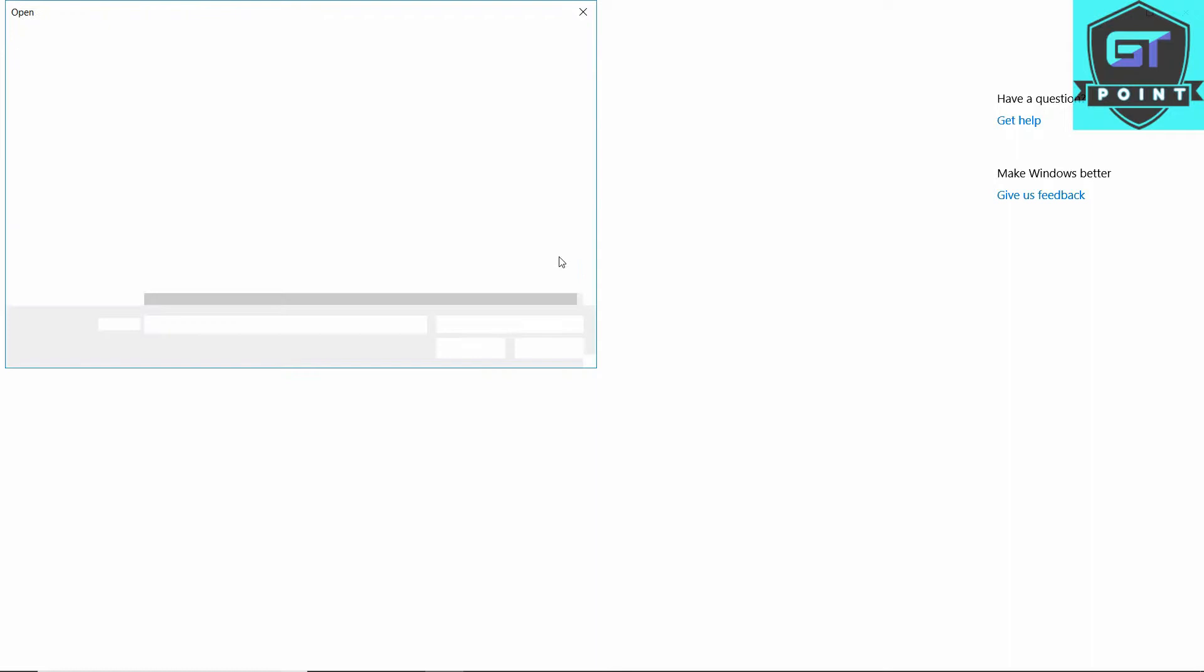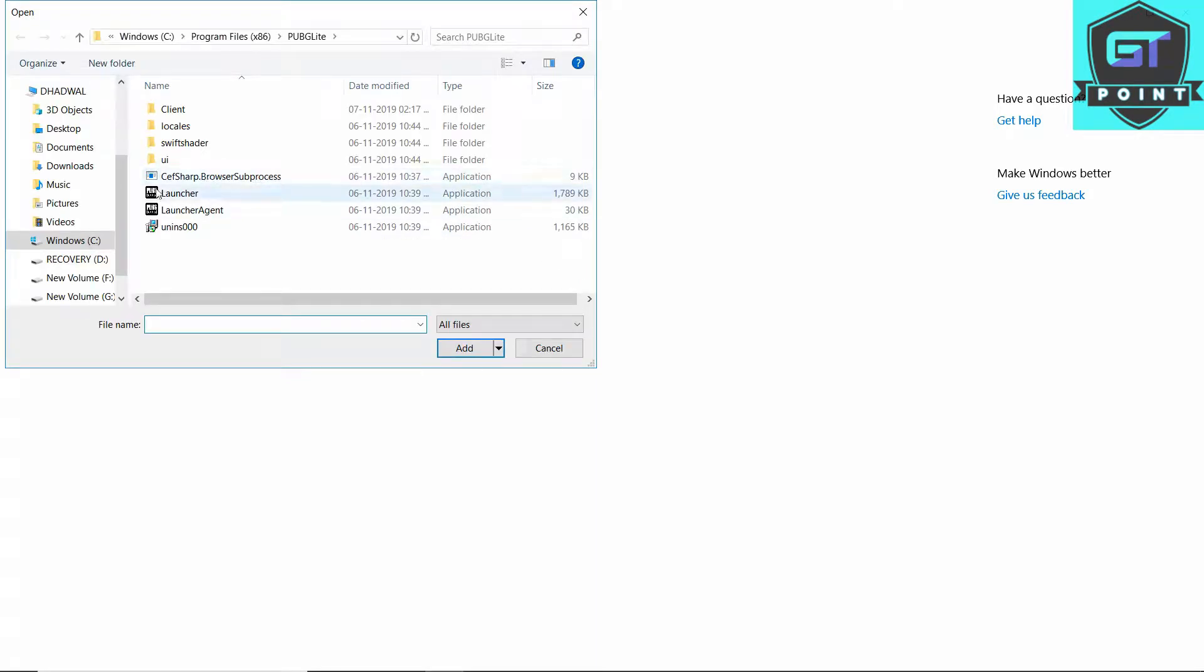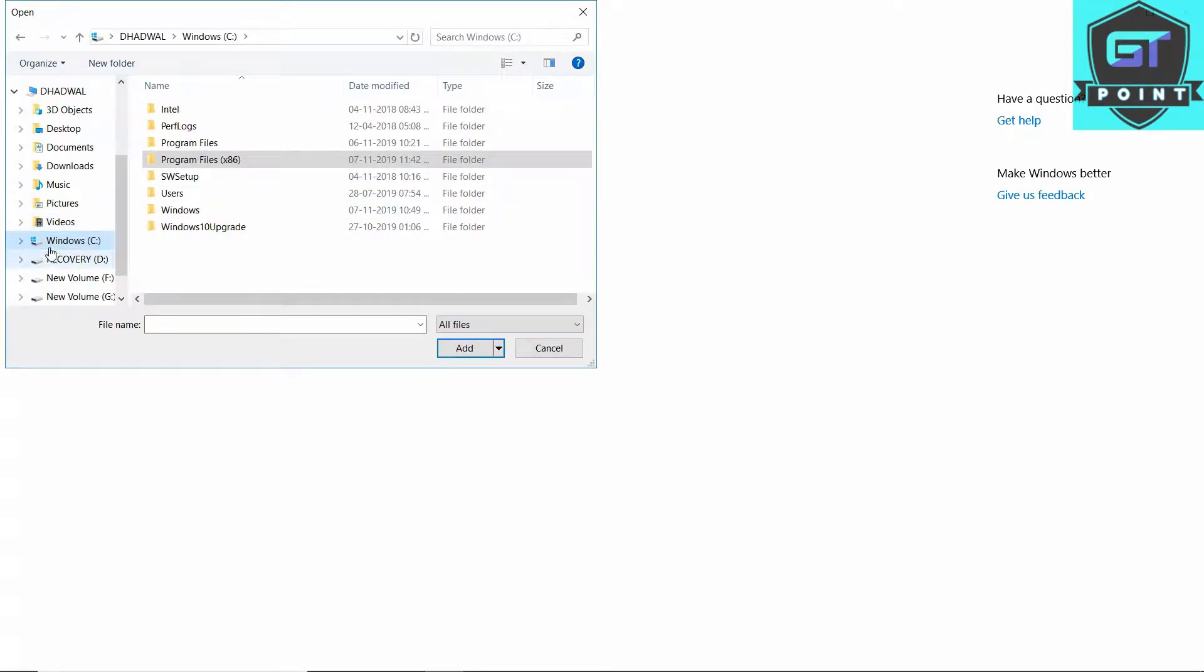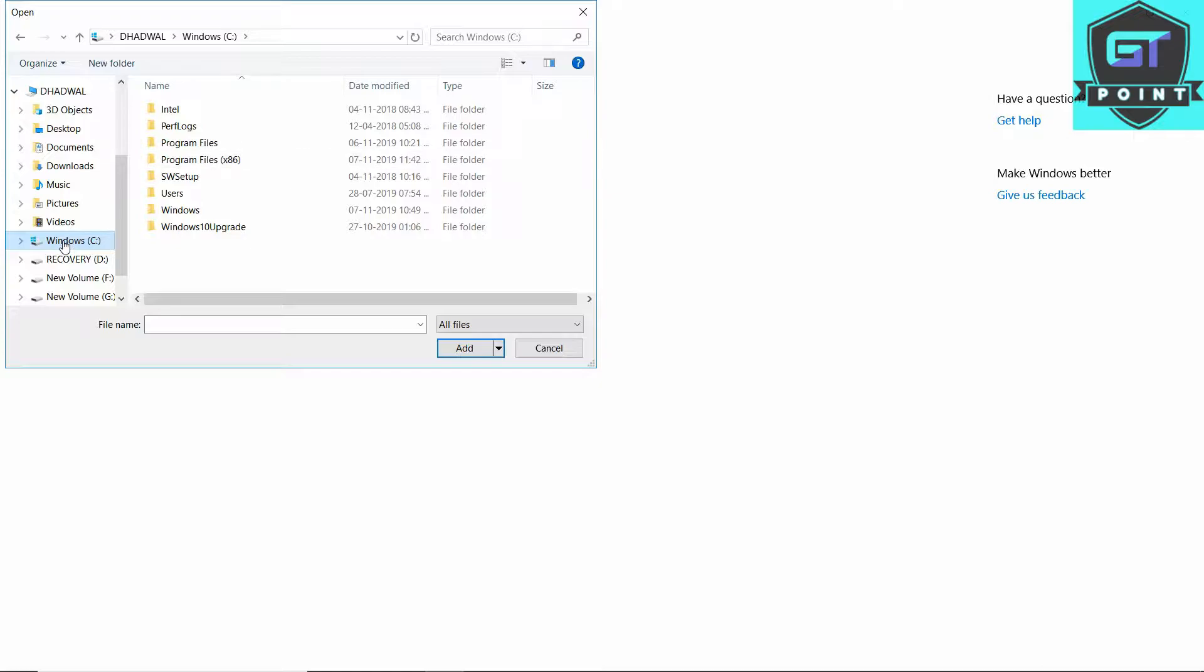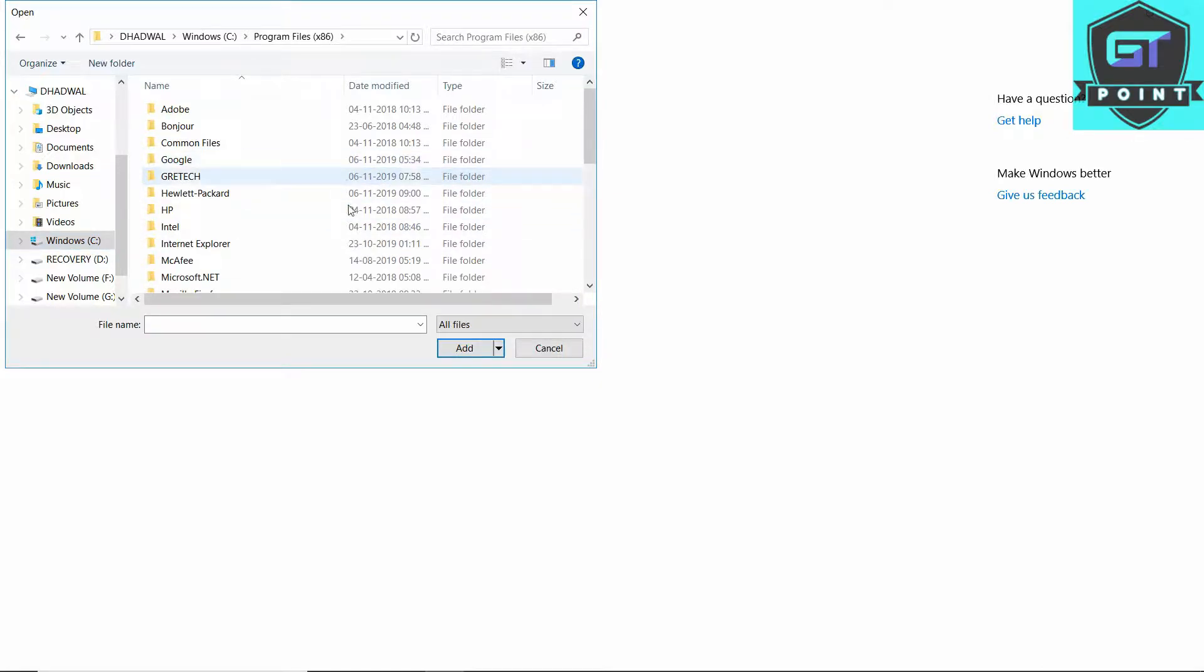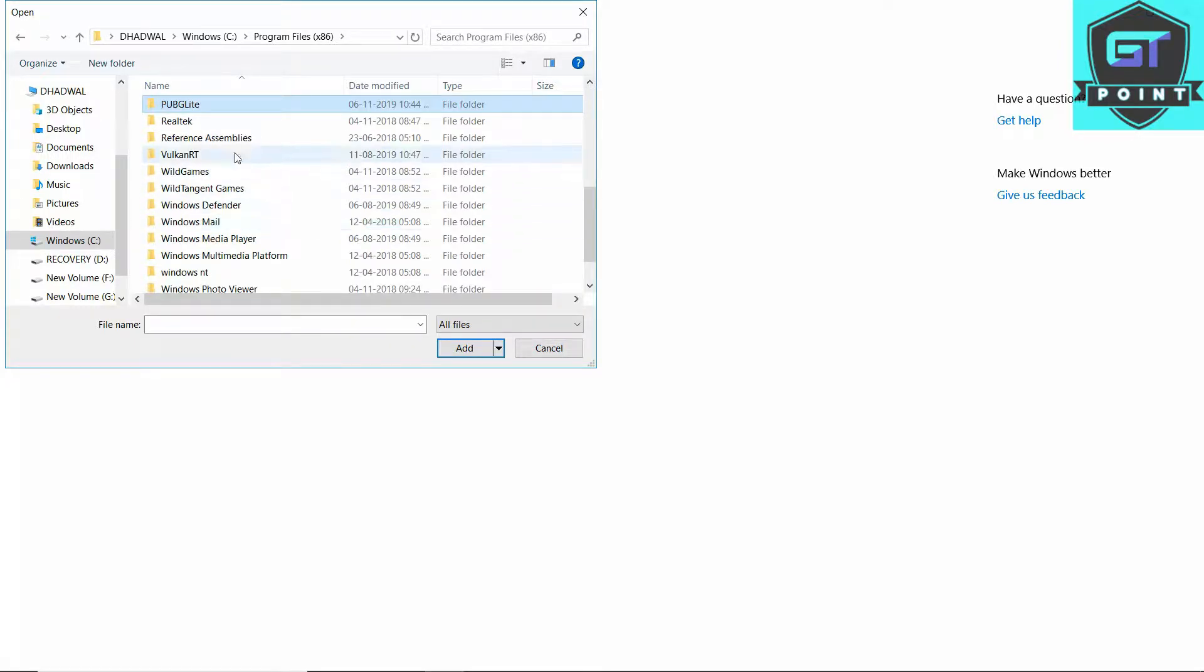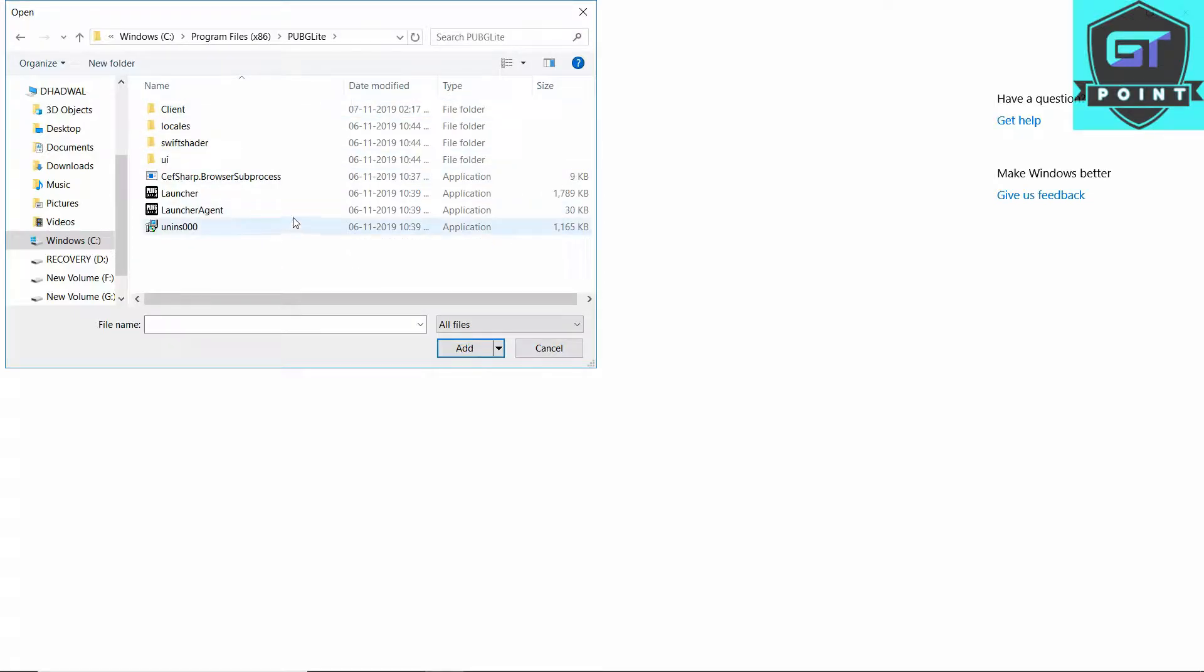Browse wherever your game is located in the memory. I've already set it, but let me show you the full procedure. Click wherever your game is installed - C drive, F drive, D drive, wherever. Mine is on Windows C. Click on Windows C, then go to x86, then search PUBG PC Lite, double-click to open, and select the launcher option.